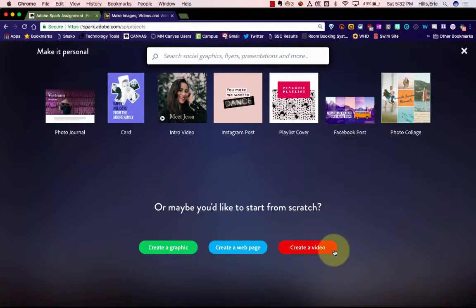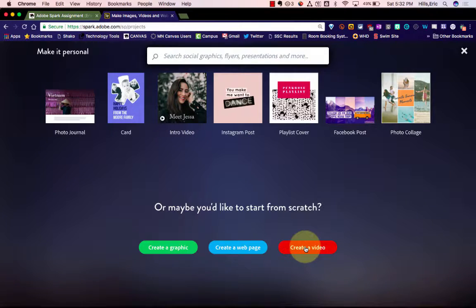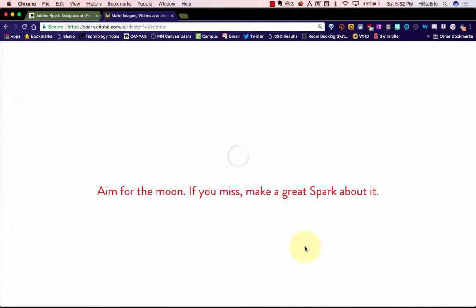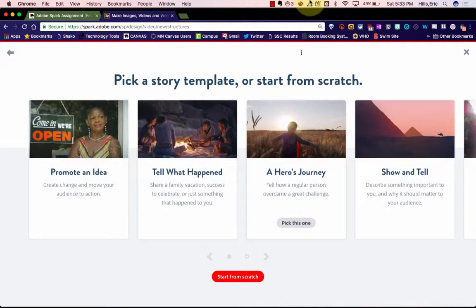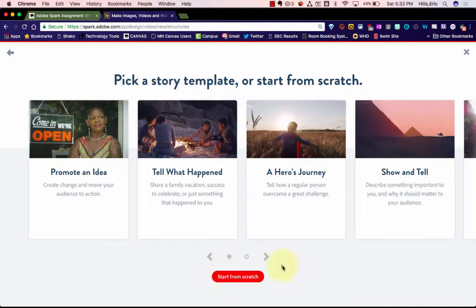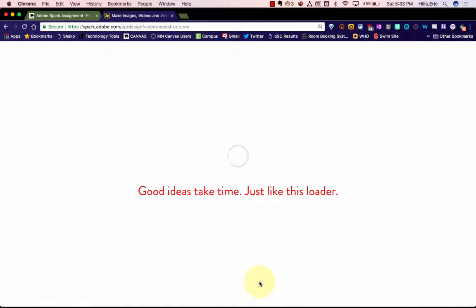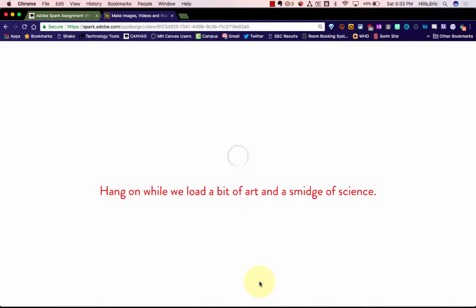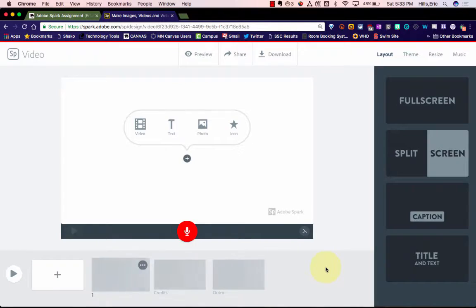And then you can also scroll to the bottom and just start from scratch and click create a video. So I'm going to just start from scratch here, and you can watch a tutorial if you would like.